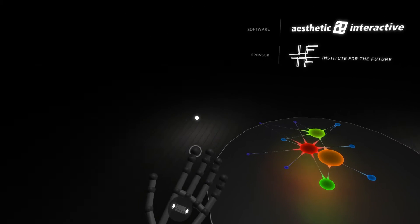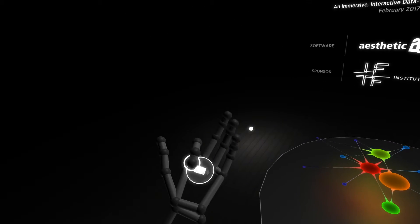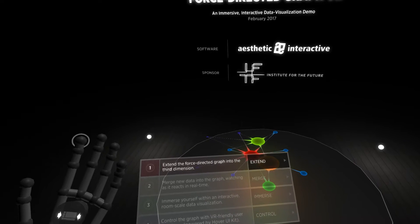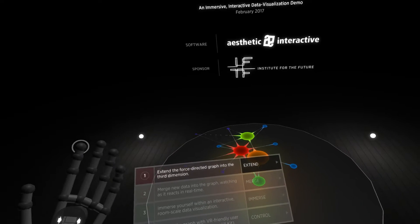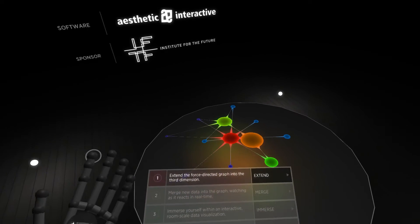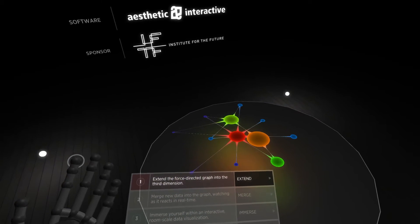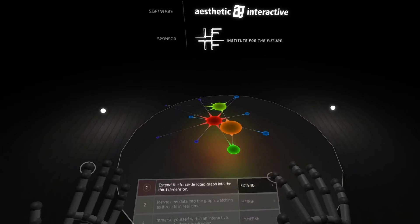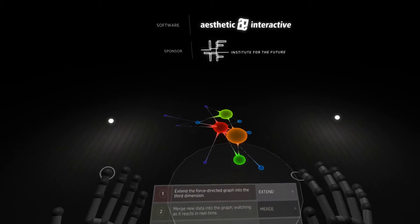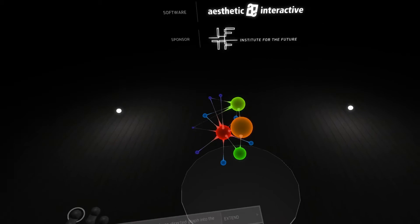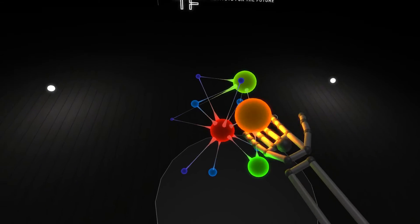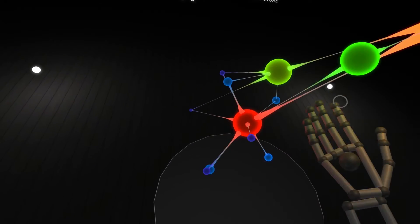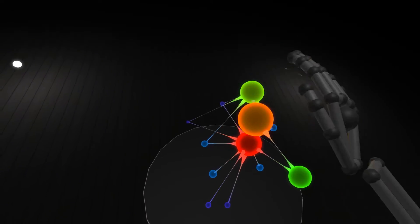Now we have four main steps to this version of the demo. The first one says that we want to extend this graph into the third dimension. So here we go. The graph pops out into 3D, and now we can interact with it and push them up and down and all around.